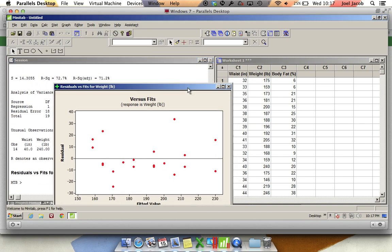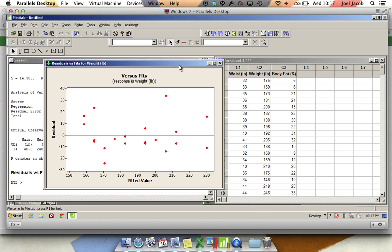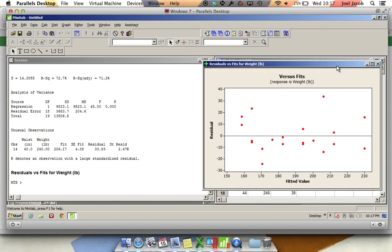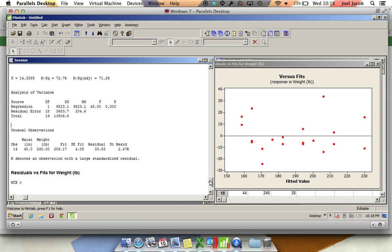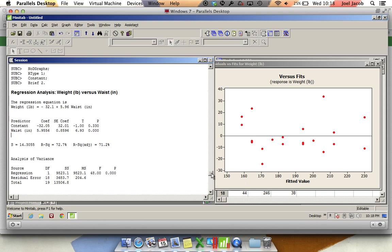That's going to give us this extra plot. Let's first look at this session window first. There's some information here called Analysis of Variance. That's something that we'll go into after we've discussed hypothesis testing. If you just scroll up from there, above Analysis of Variance, here's the regression equation.